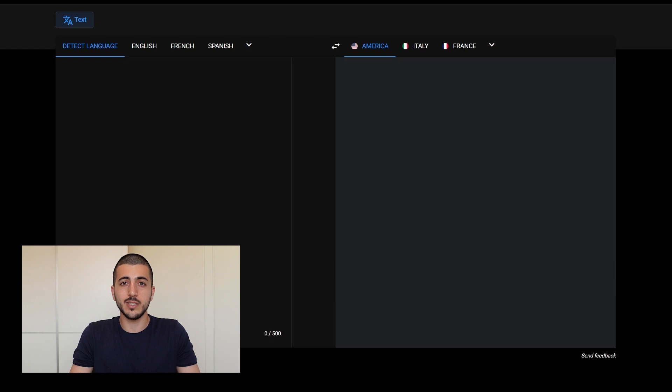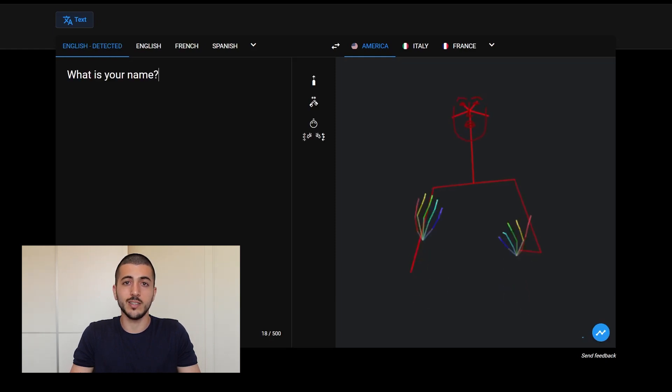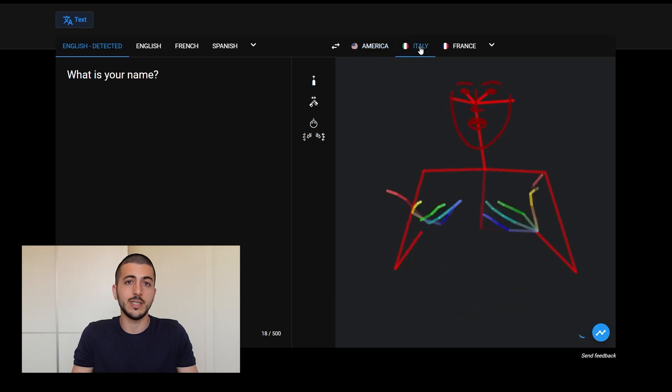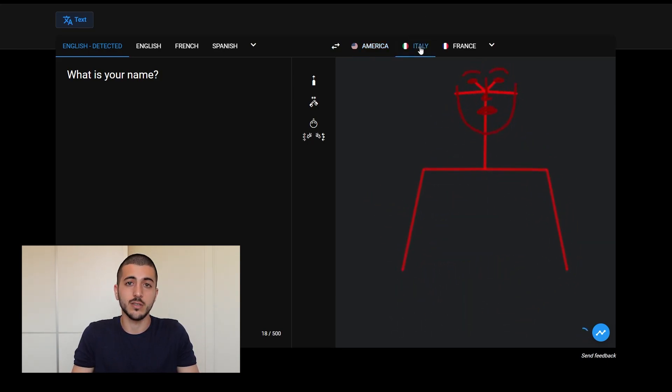Once I saw the generator in action, I included it in the Sign Translate project, which now supports spoken to sign language translation in over 40 languages. The algorithm allows us to decouple the language pairs, so we can not only translate English to American Sign Language, but we can also do Italian Sign Language or others.